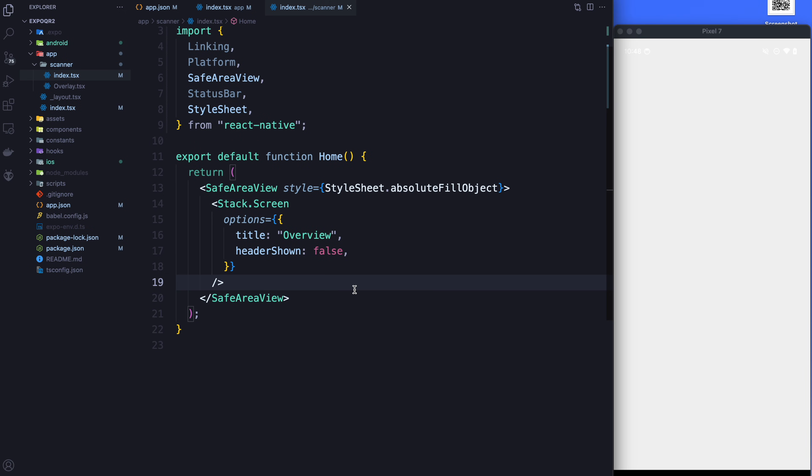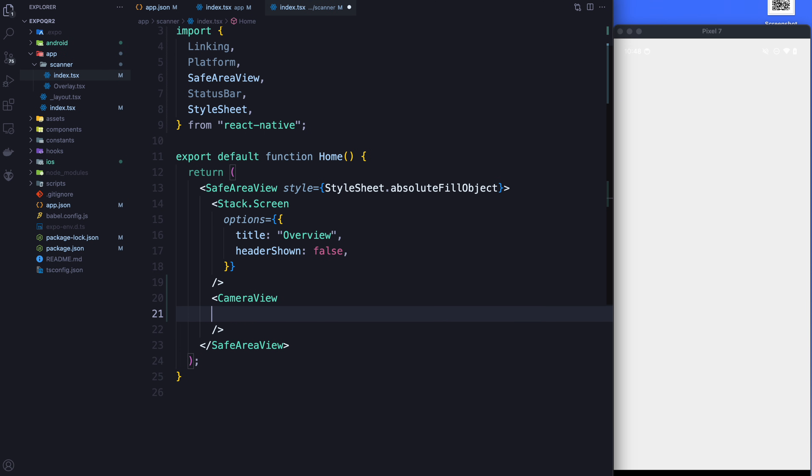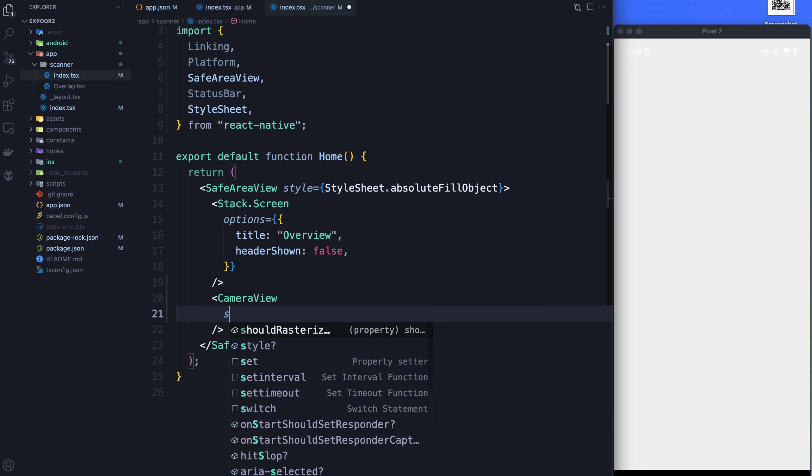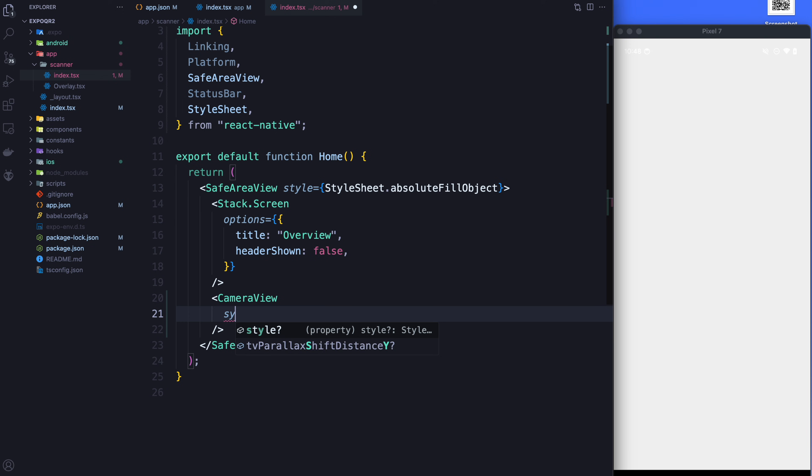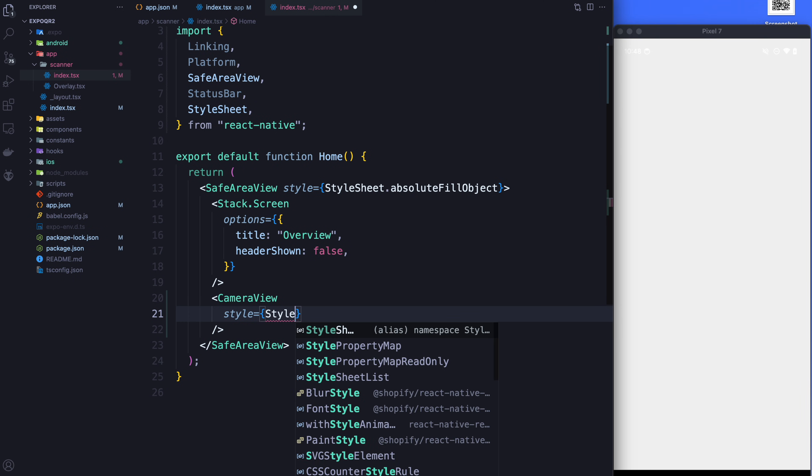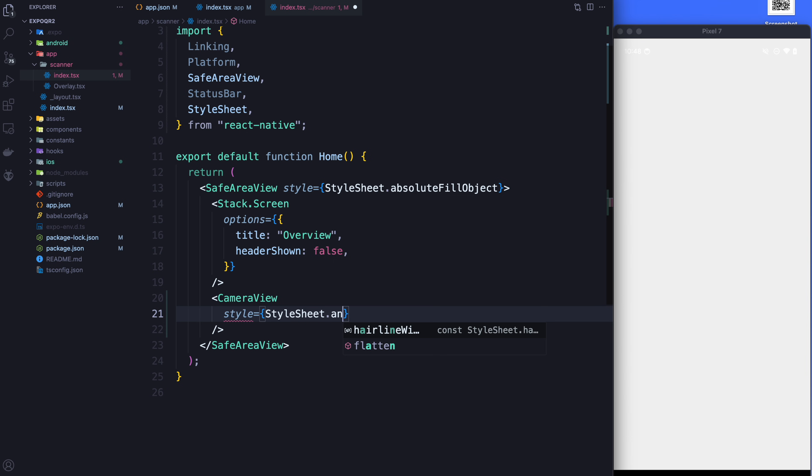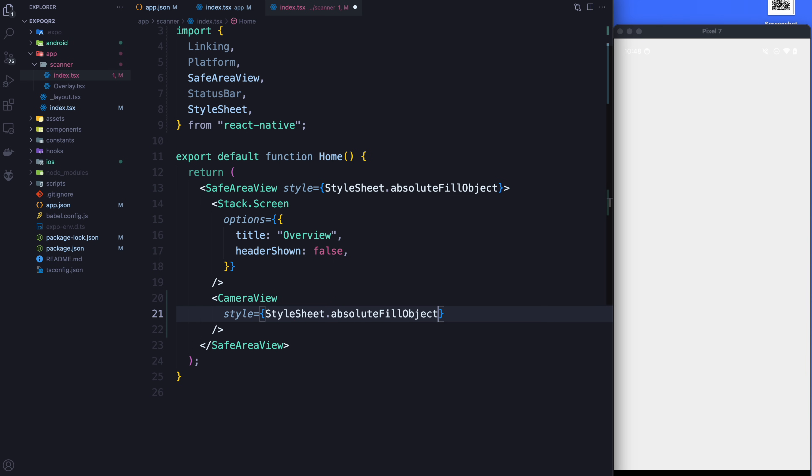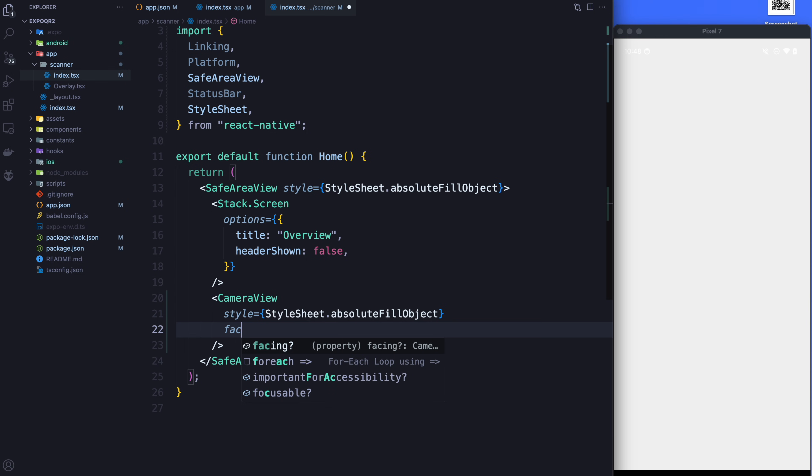Okay, so now that we've got the permissions going, next thing we're going to work on is getting the actual camera to show on the screen. And the first part, luckily for us, is quite easy because Expo does an awesome job. Just like any other React Native component, we of course have access to style. And I want it to fill the entire screen so I'm going to use the absolute fill object.